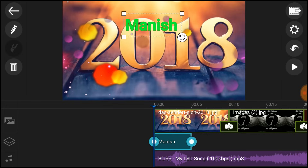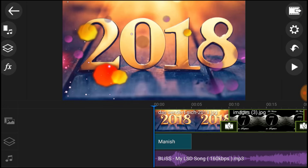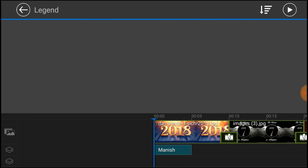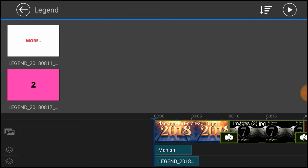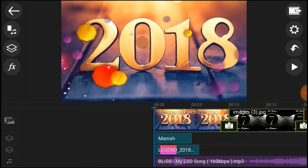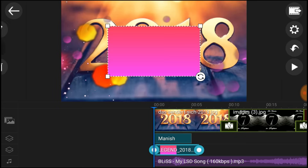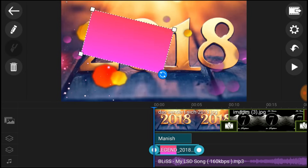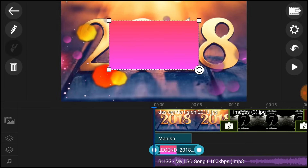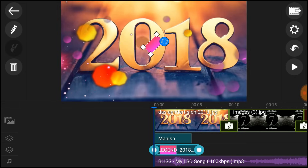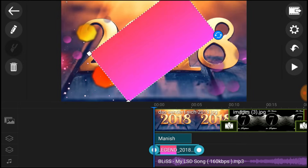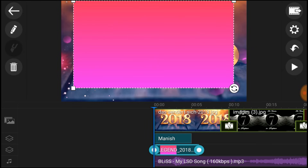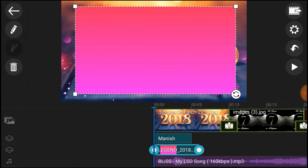If you want to delete the video or fix it in the center, click on the video. If you want to set the video, you can set it. If you click on this, you can drag the video.